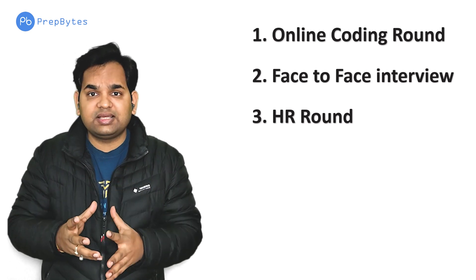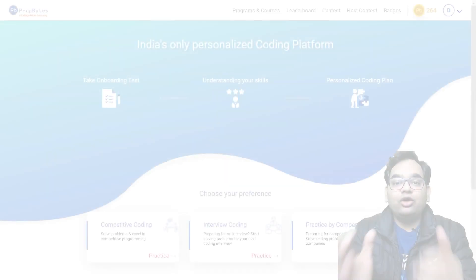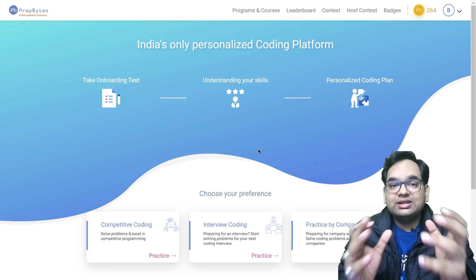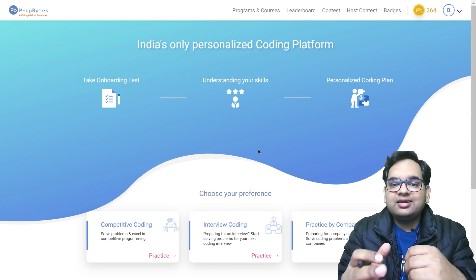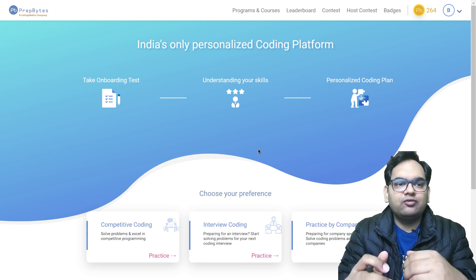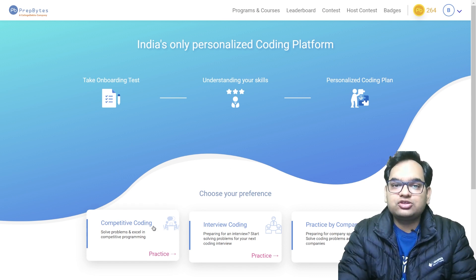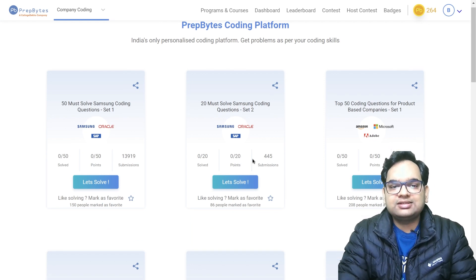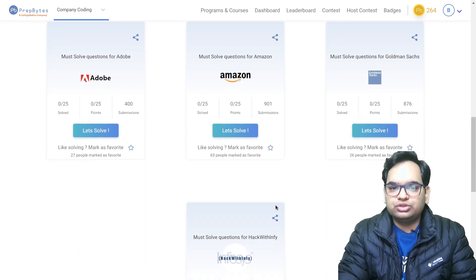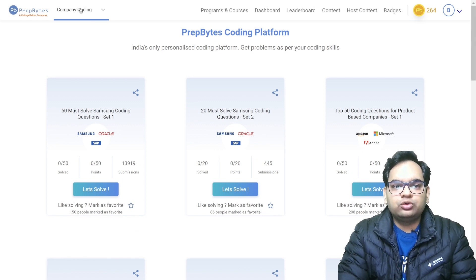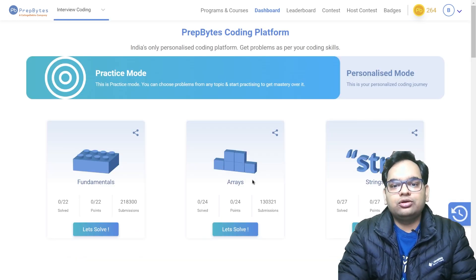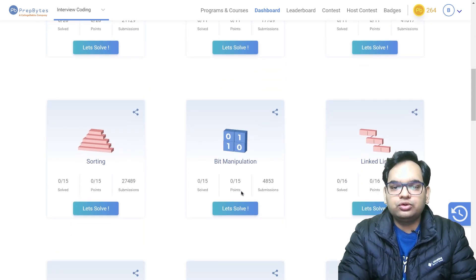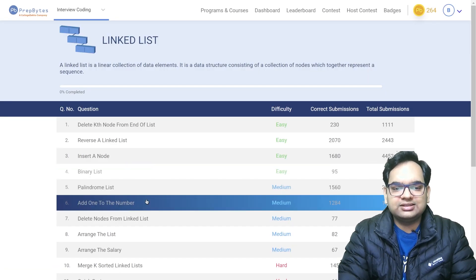Now let's look at some coding questions asked in previous Amazon interview rounds. This is the MyCode platform — the link is in the description. Here you can practice competitive coding questions, interview coding questions, and company-wise practice questions. You can also practice topic-wise questions. Let's go to the linked list section and solve a question that was asked in Amazon.